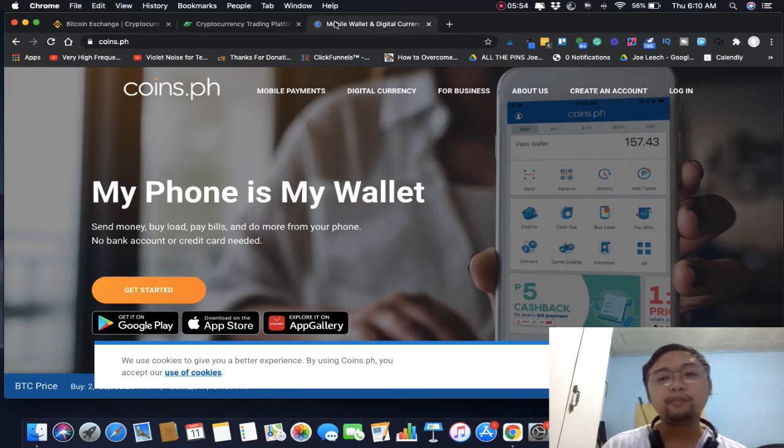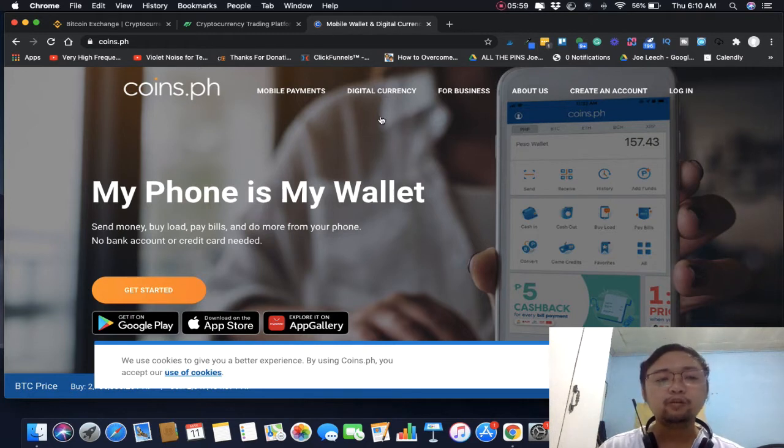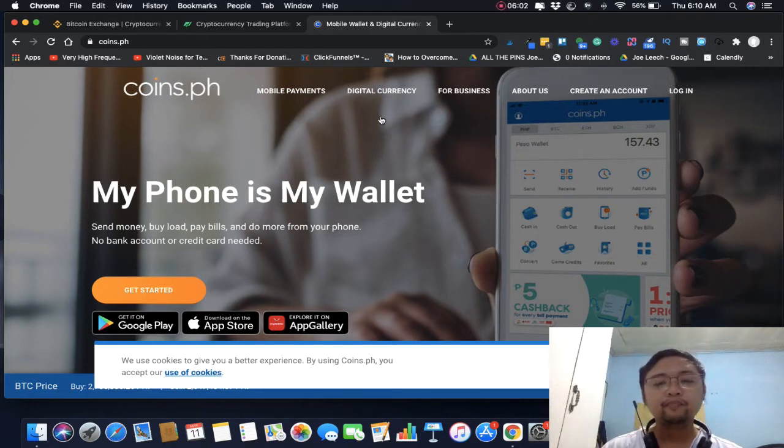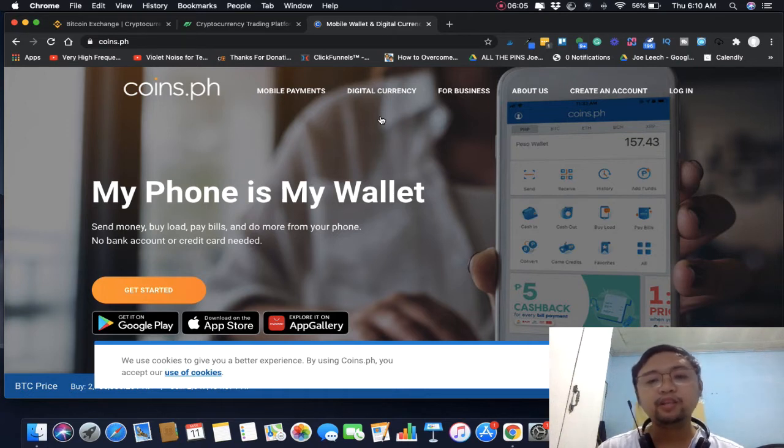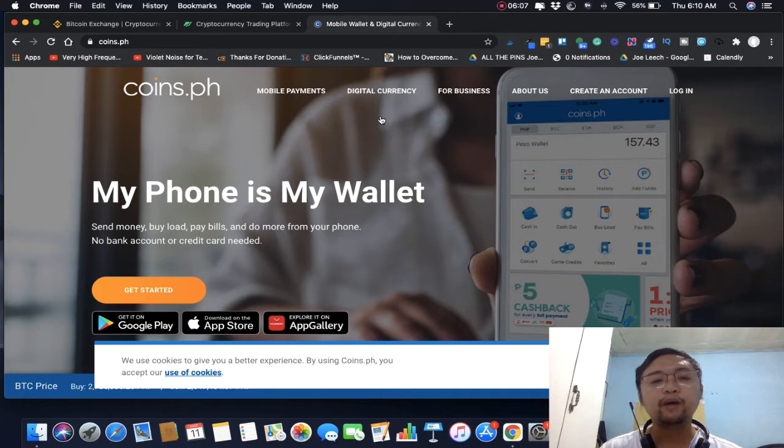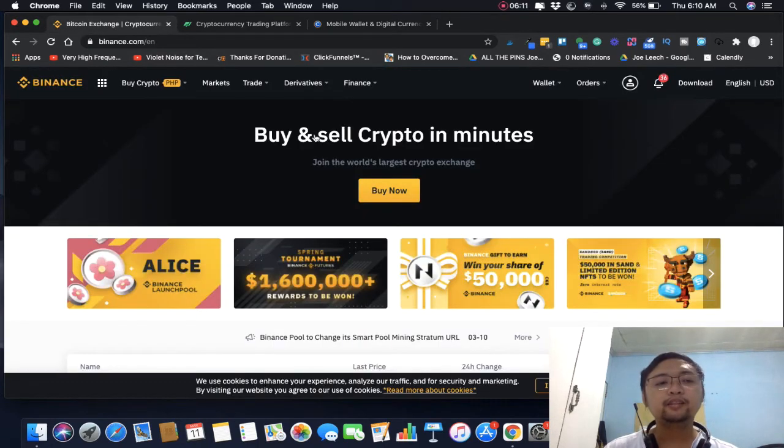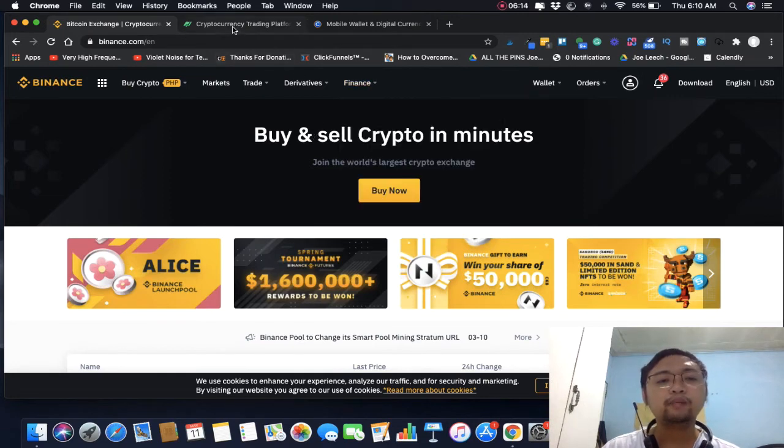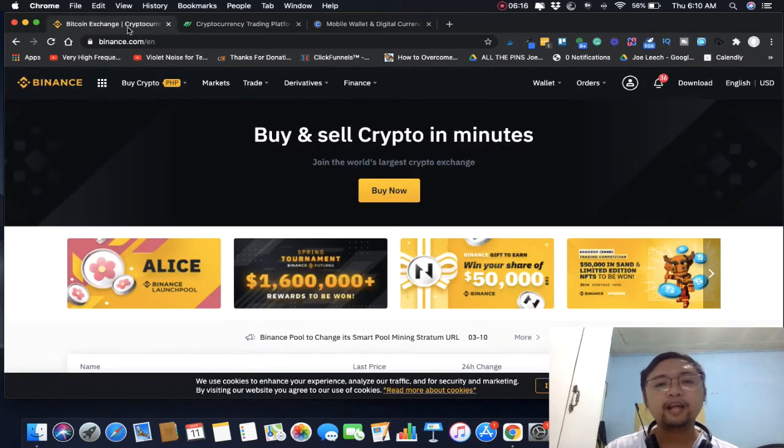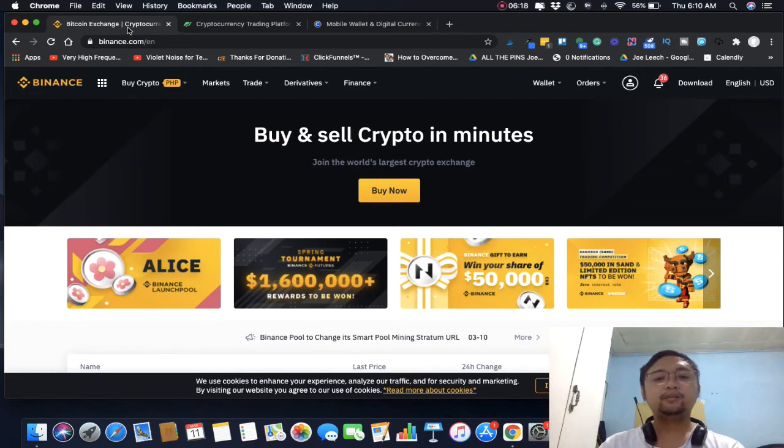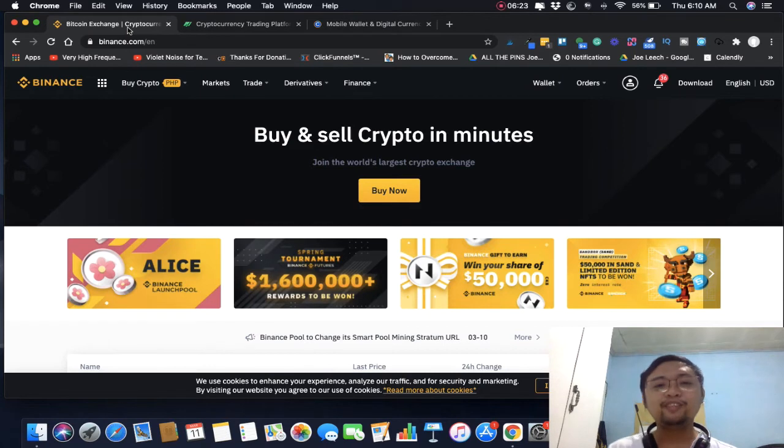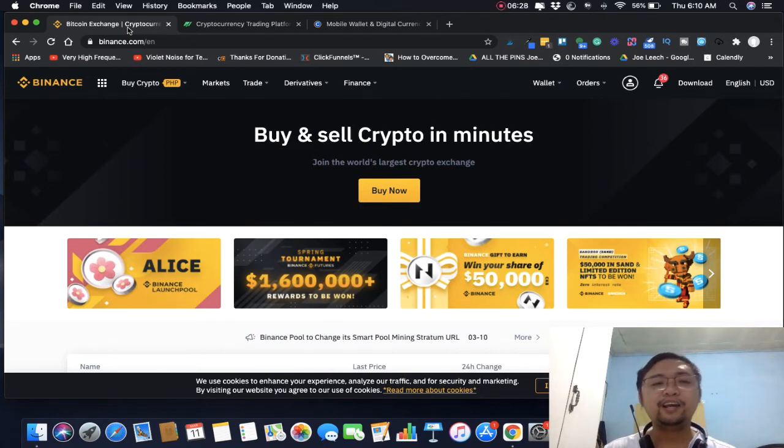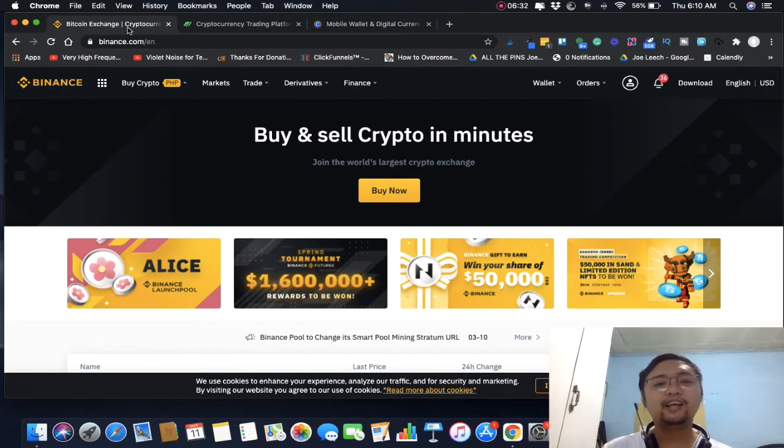I don't suggest really getting into Coins.ph to buy crypto. But it's still an opportunity to use this app. If you're going to buy, use these two: the PDAX and the Binance platform, kasi dito mababa yung fee. Pag bili mo ng Bitcoin, hindi ka agad negative, hindi mo agad pasan yung mundo.